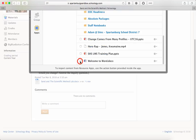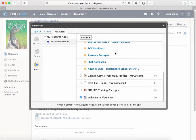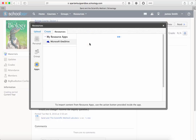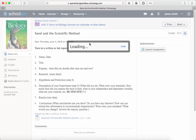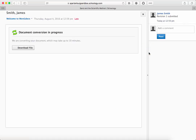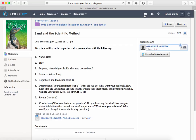Grab the file you want — for example, this Welcome to Word file — then go up to the Import menu. You'll see a process begin where that Office 365 document is being transmitted to Schoology. Once that's done you can preview the file. Sometimes it takes a little bit of time to convert that 365 file, so be patient.